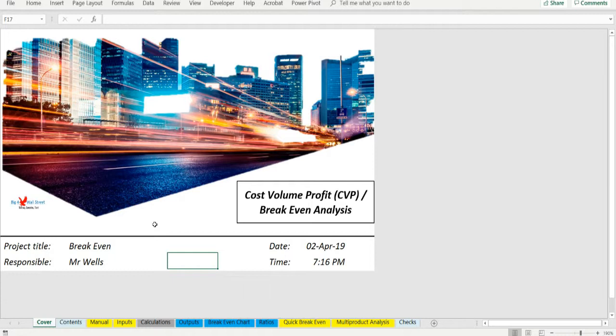What is CVP? CVP analysis explores the relationship between sales revenue, cost and their effect on profits. CVP analysis is also known as break-even analysis.